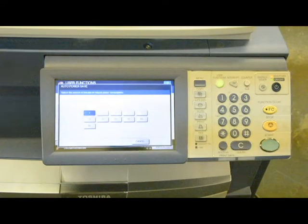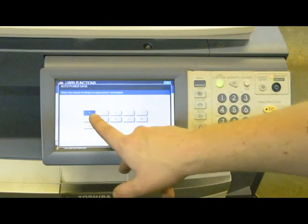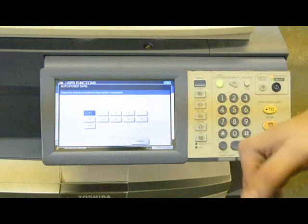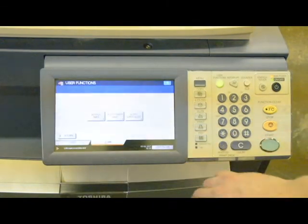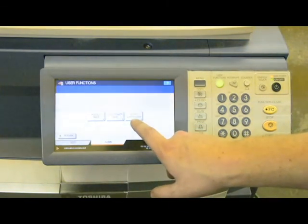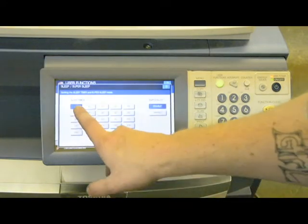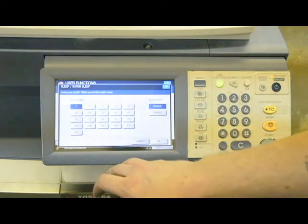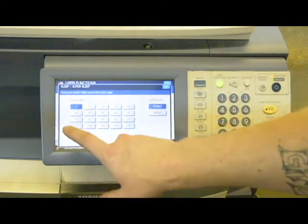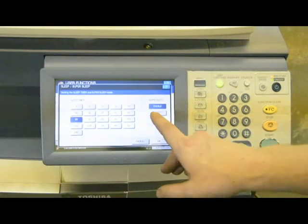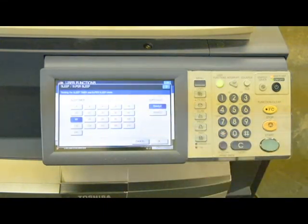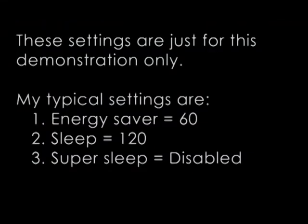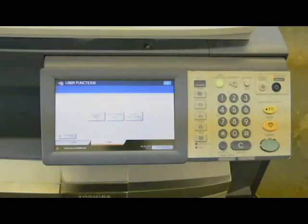The first thing I'm going to do is go to the general and energy saver. Right now, since we updated the firmware, it's only set at one minute before it goes into energy saving mode. I'm going to change that to 15. Then I'm going to go to the sleep and super sleep. That's also set to one. I want to change that to 60 minutes on the sleep timer. And then I'll just leave the super sleep enabled.